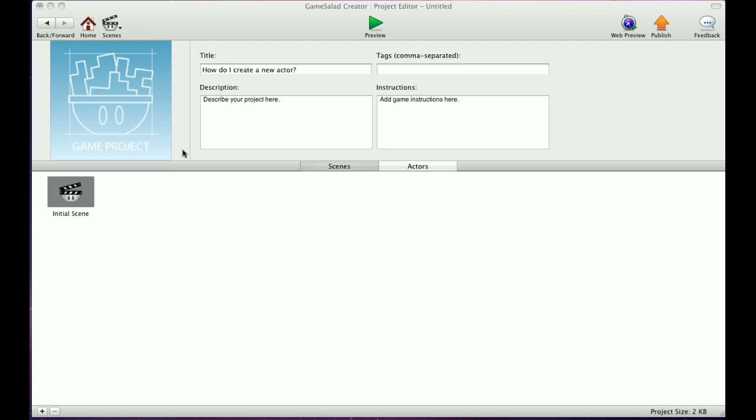Hey everybody, T-Shirt Booth here again. In this tutorial, we'll cover how to create a new actor.